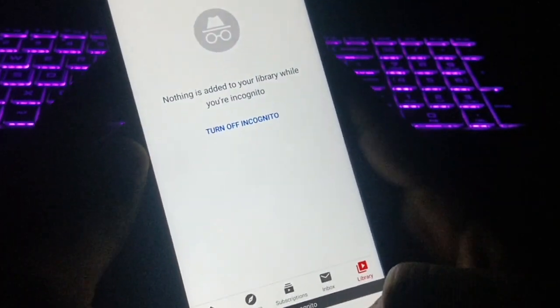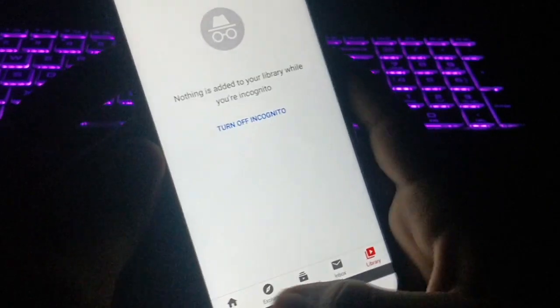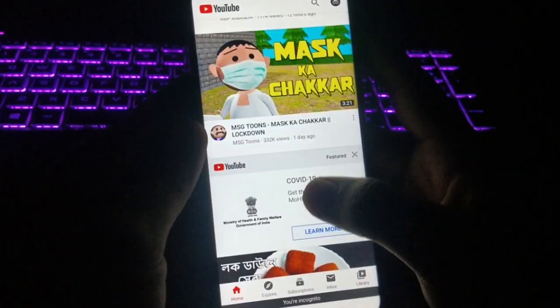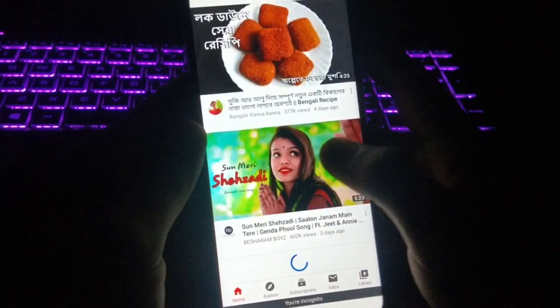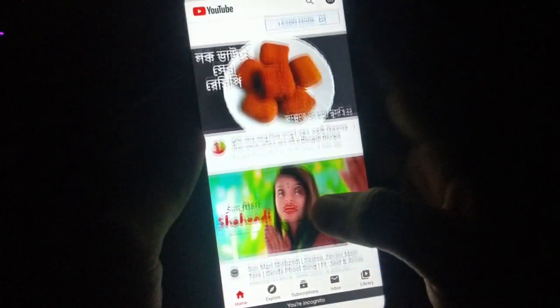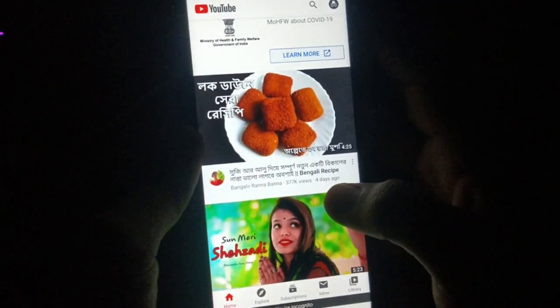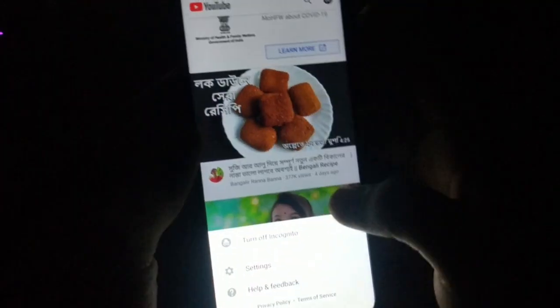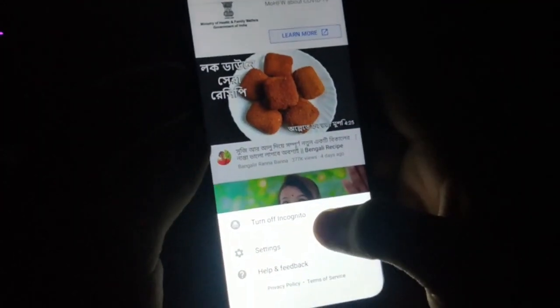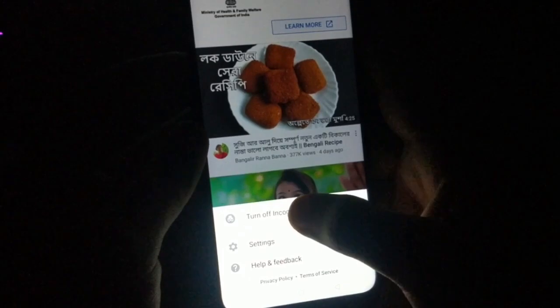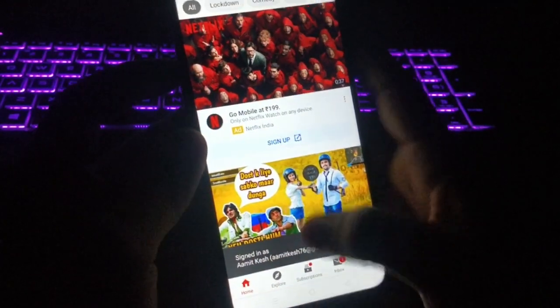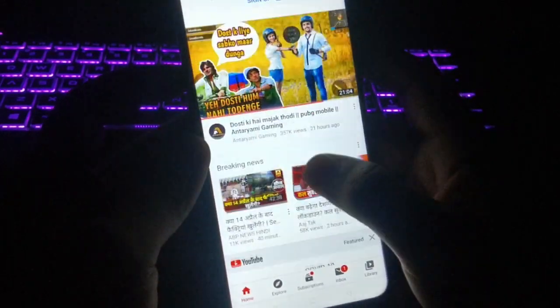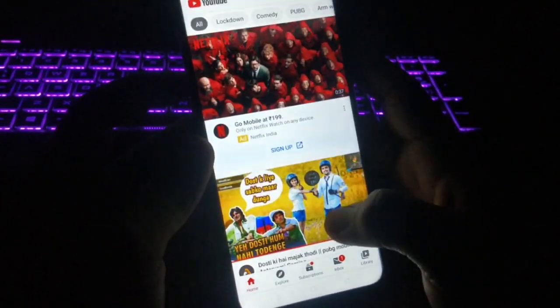If you search any video, it will also not appear in your search history. This option is very helpful if you want to search something on YouTube privately, or if you're sharing your YouTube account with parents or friends. To disable this, click on the Incognito Mode option again and click 'Turn off Incognito,' and that option will be disabled.